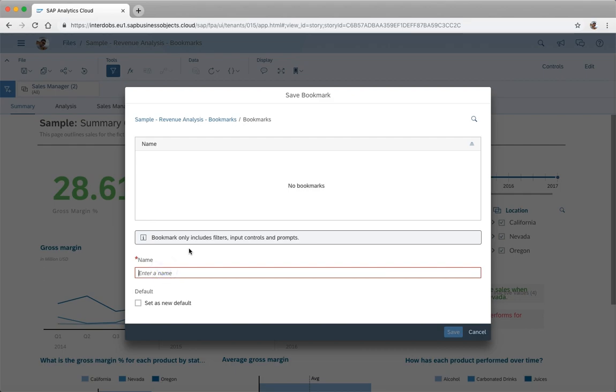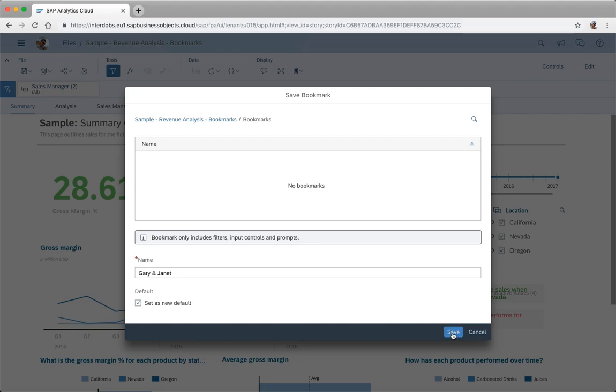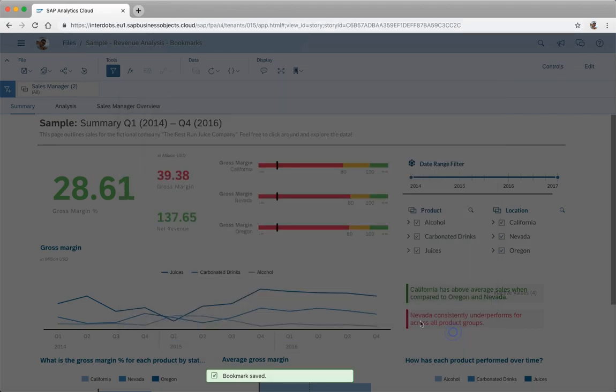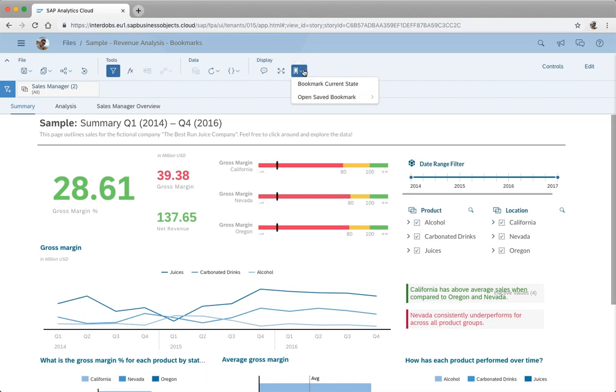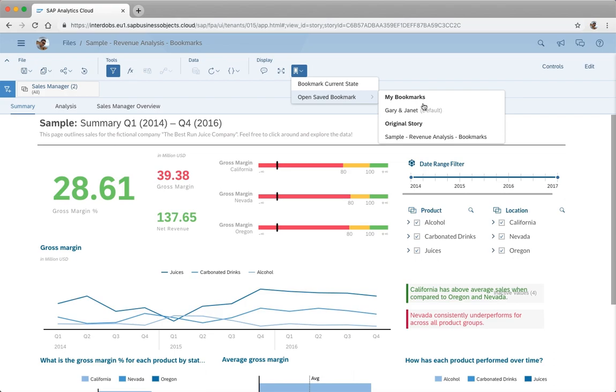With this dialog I can give the bookmark a name. I think it was Gary and somebody else, Janet I believe. As you can see here we also have an option set as a new default. If I hit this one and save the bookmark, then the next time that I start up this story this bookmark is automatically applied. If I now go to my bookmark menu I see here my newly added mark, Gary and Janet, which is also my default bookmark.